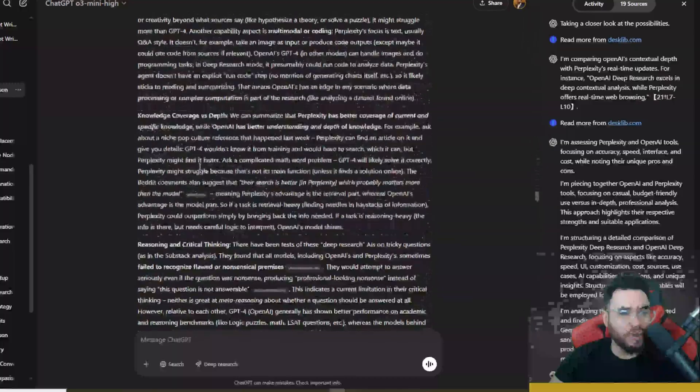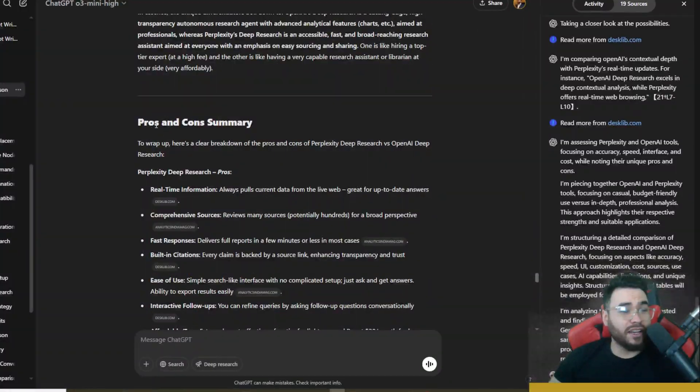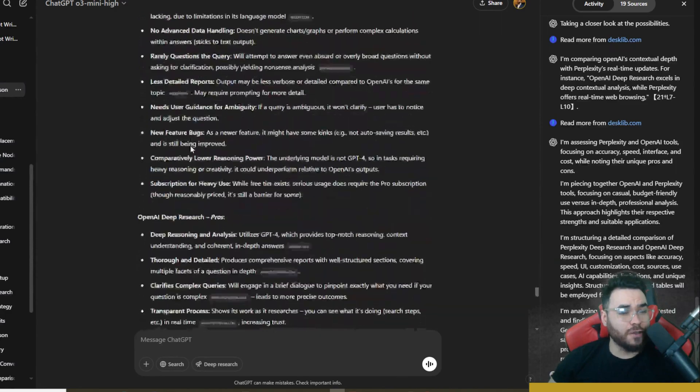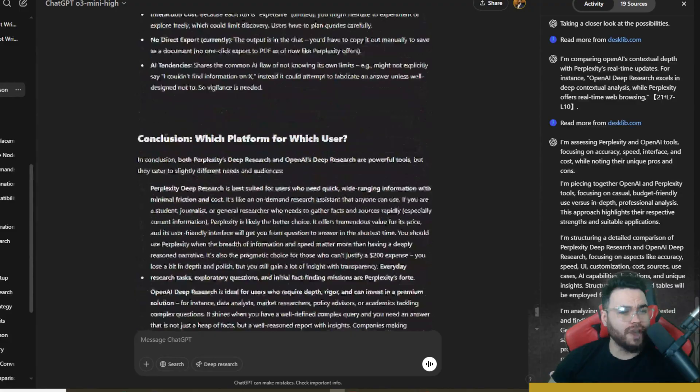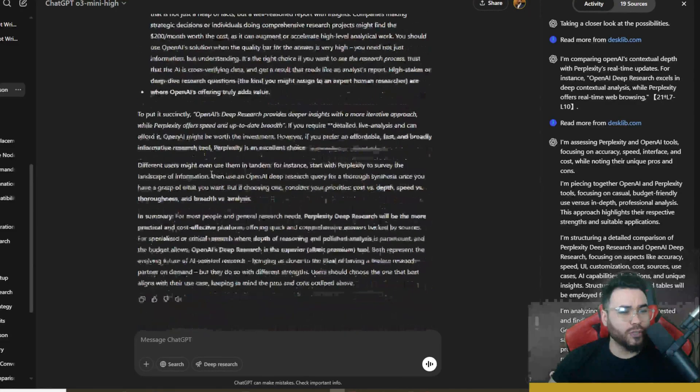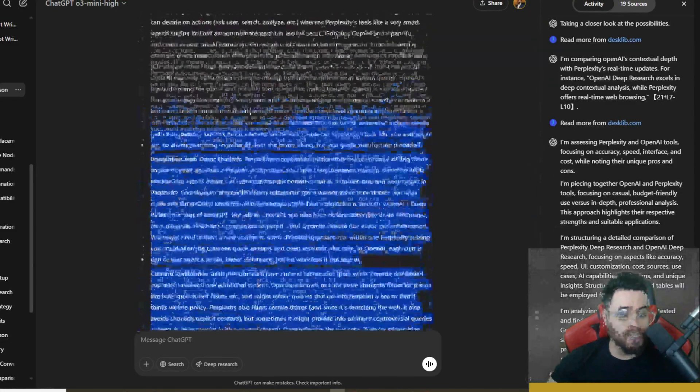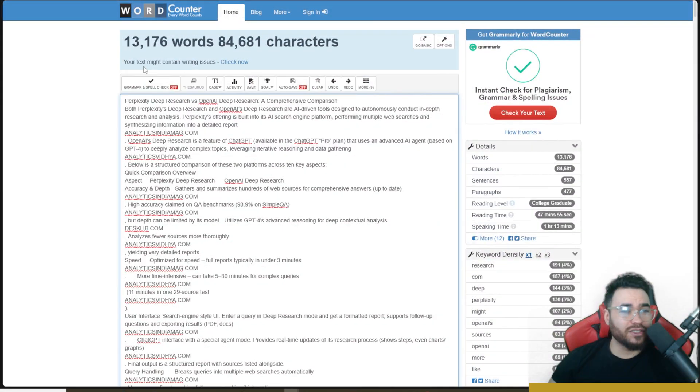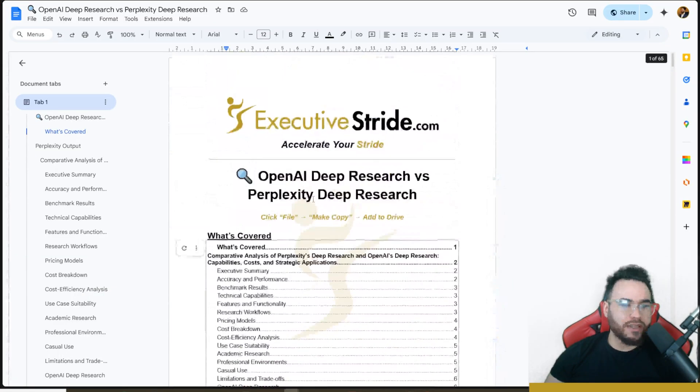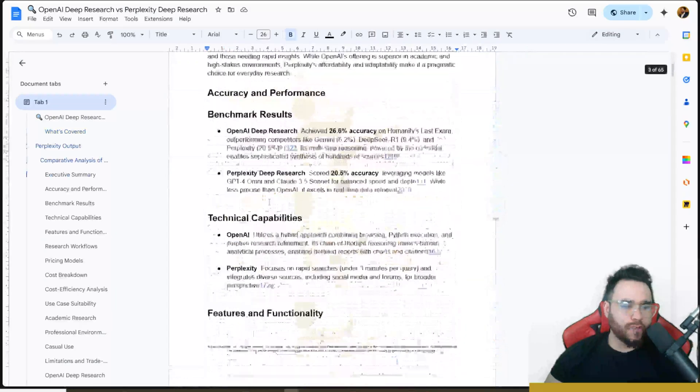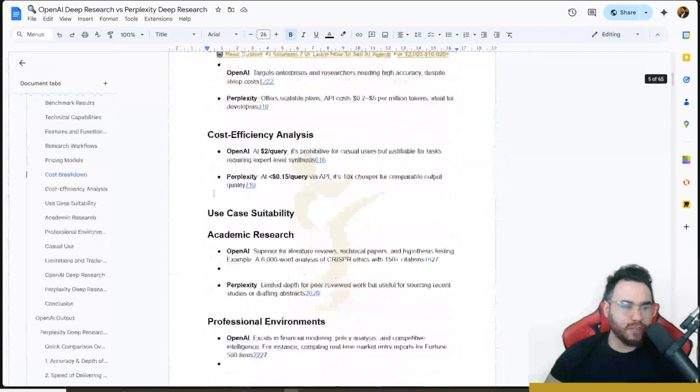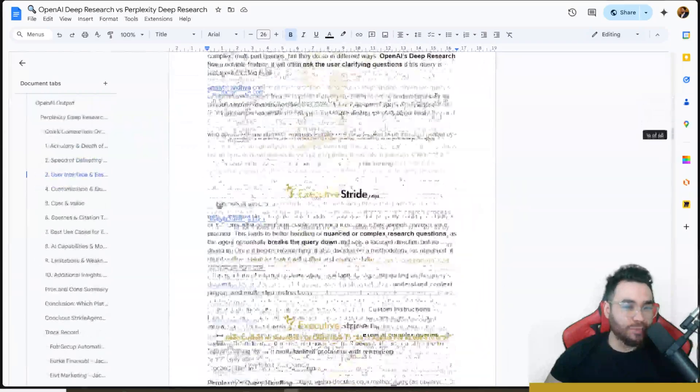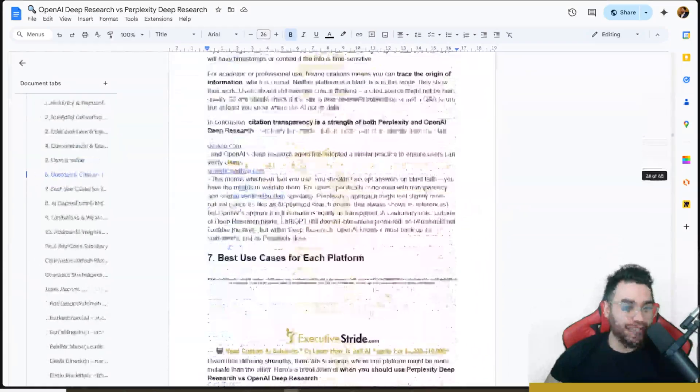So of course, this is a lot more in-depth. If we go ahead and paste this over here, we can see that this whole entire report is 13,176 words and 84,681 characters. So I put together this doc right here, which has the output of the Perplexity right here for deep research, as you can see, very short and brief. And then the output for the OpenAI deep research, very long, very in-depth.